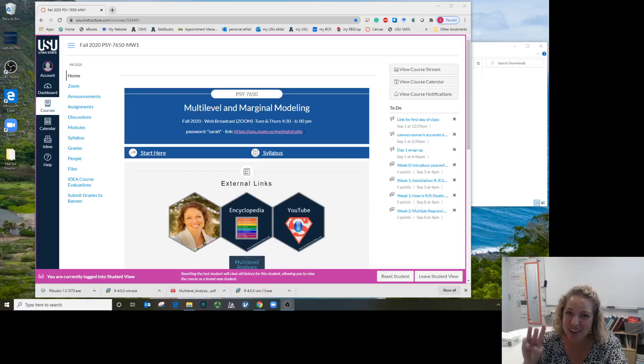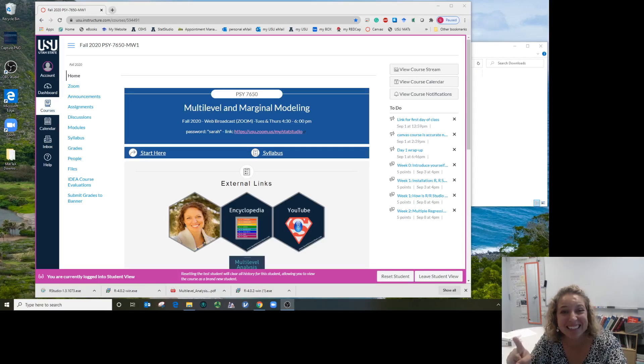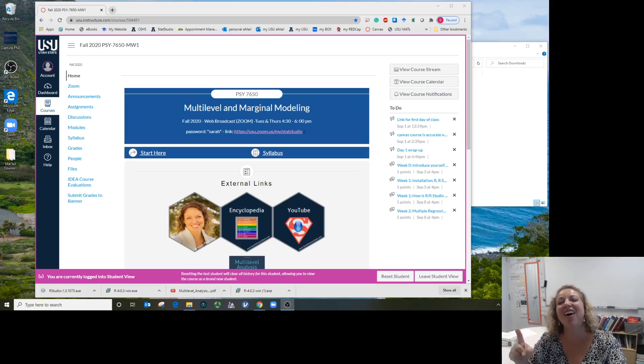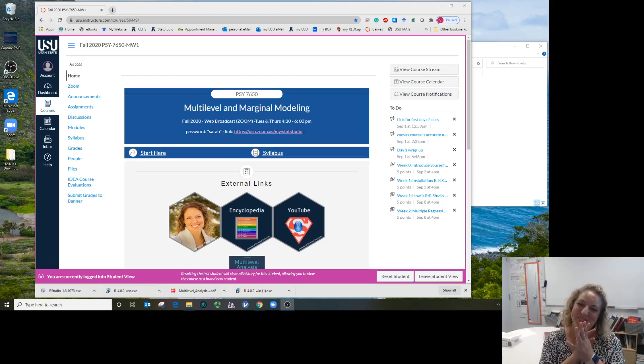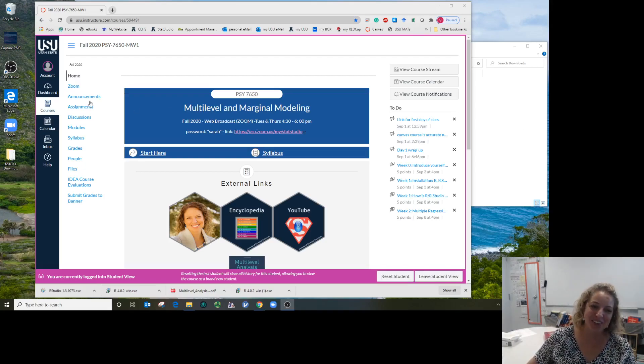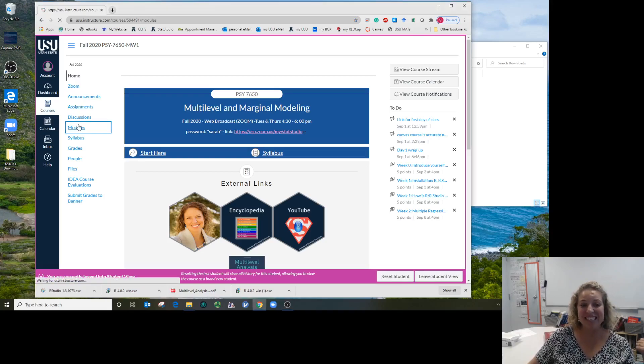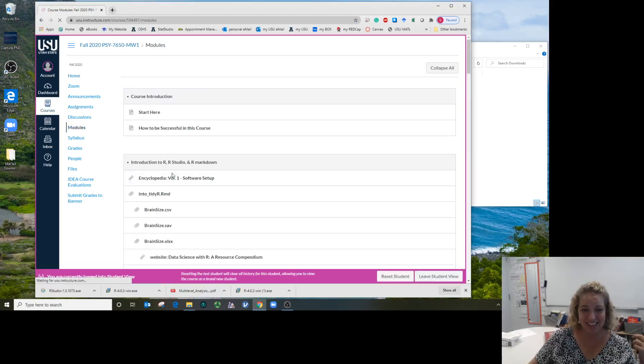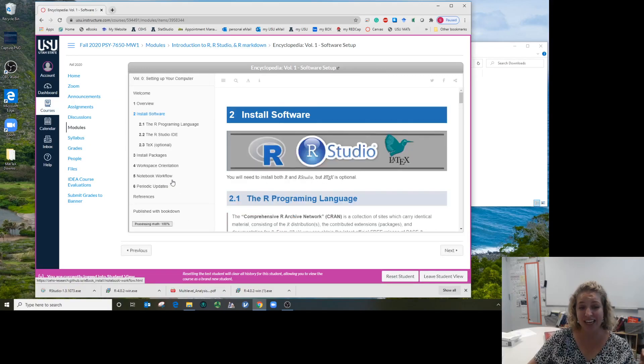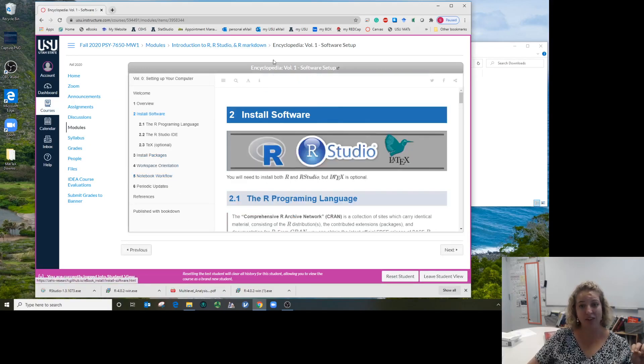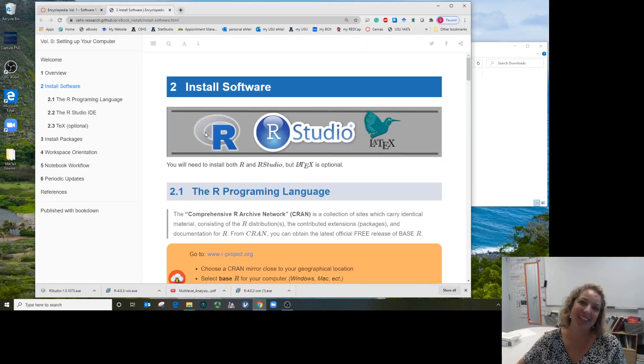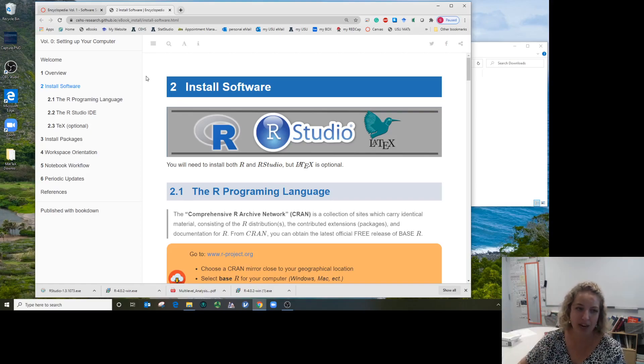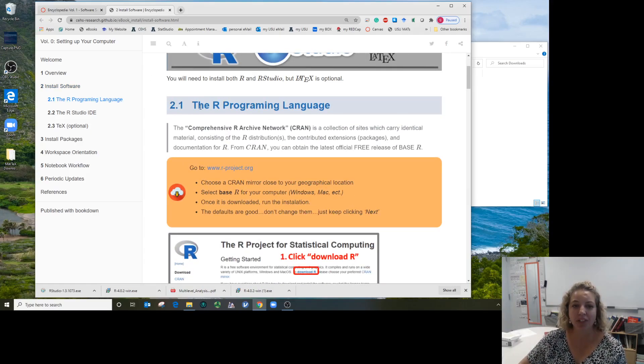This is the third time recording this video. Here is installing R and RStudio and LaTeX for our class. I'm going to come over to the Canvas site module to get the link to Encyclopedia Volume Zero. This is for setting up the software you'll need for this class. At the top I'm going to click to open up the link in an external web browser tab.